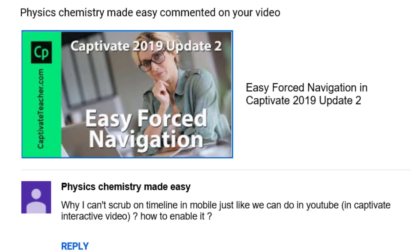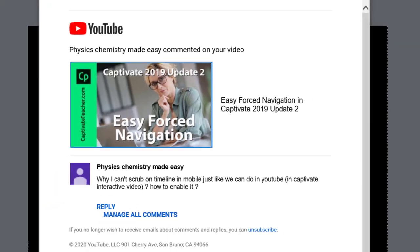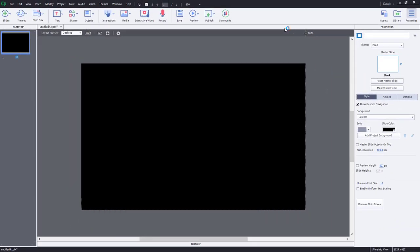I got a message from Physics Chemistry Made Easy. They asked why can't I scrub on the timeline in mobile, just like I do in YouTube. In Captivate interactive video, how do I enable this?